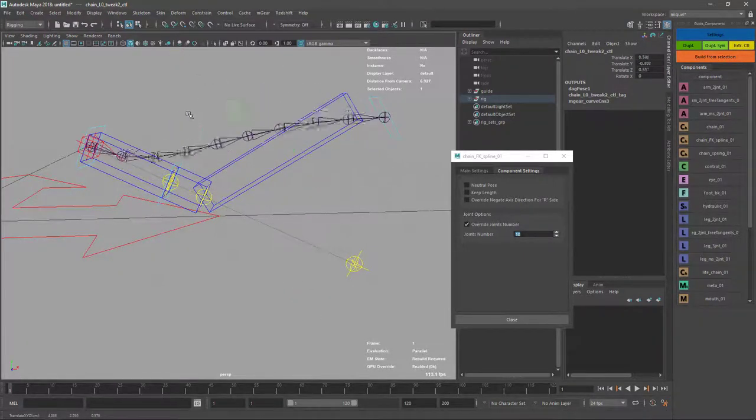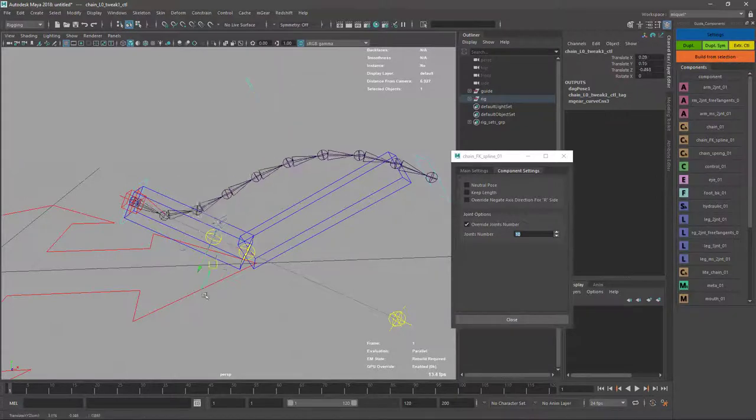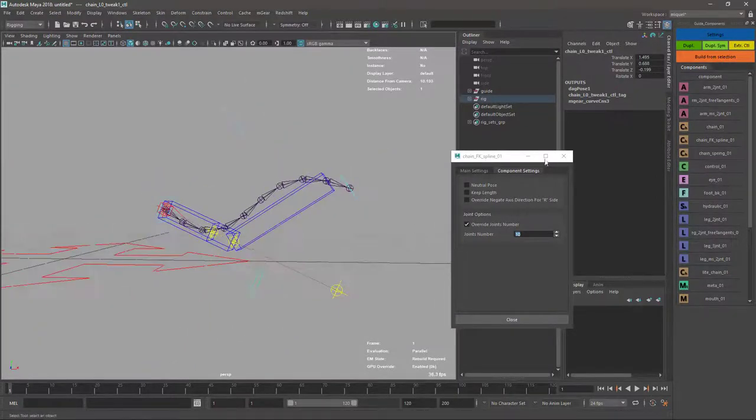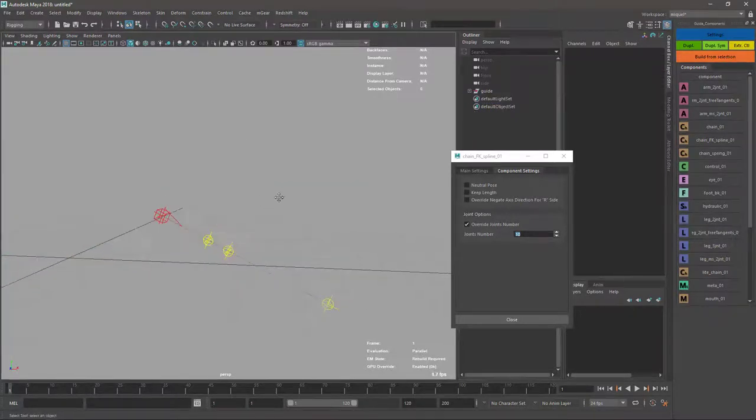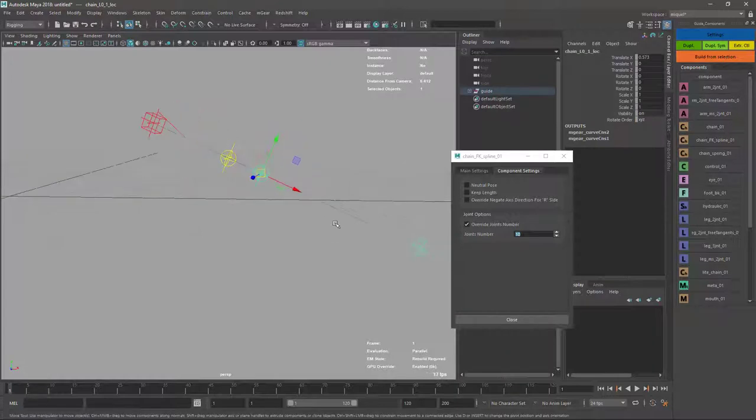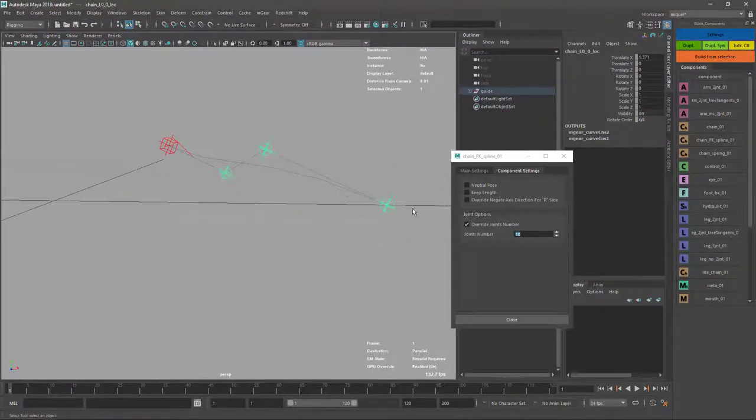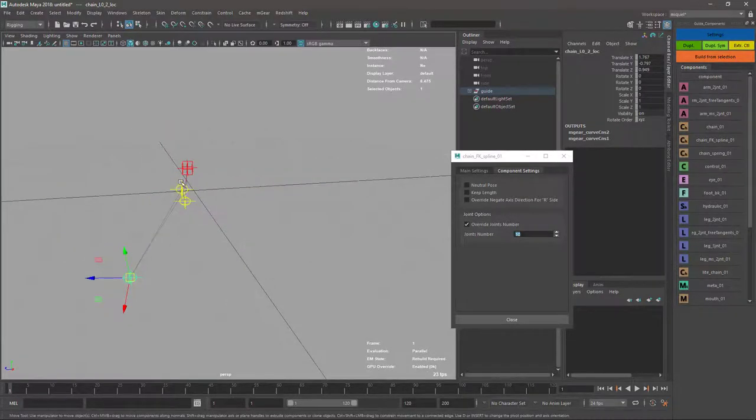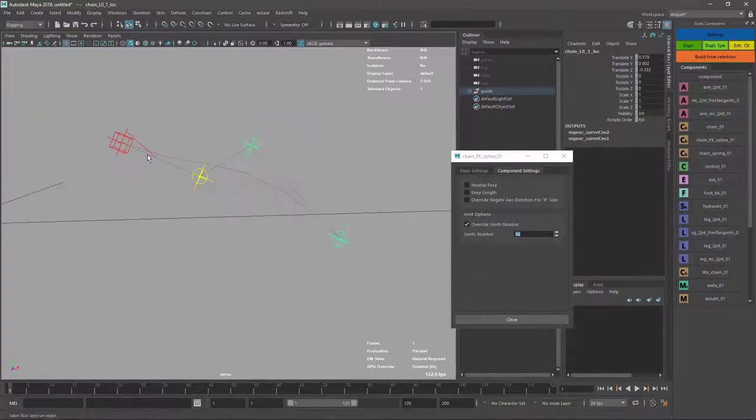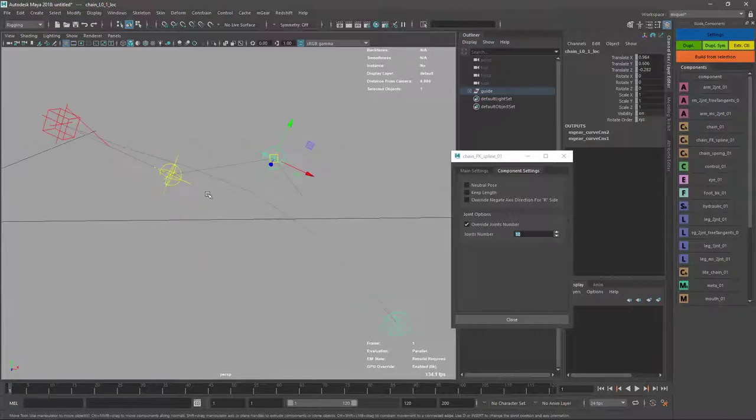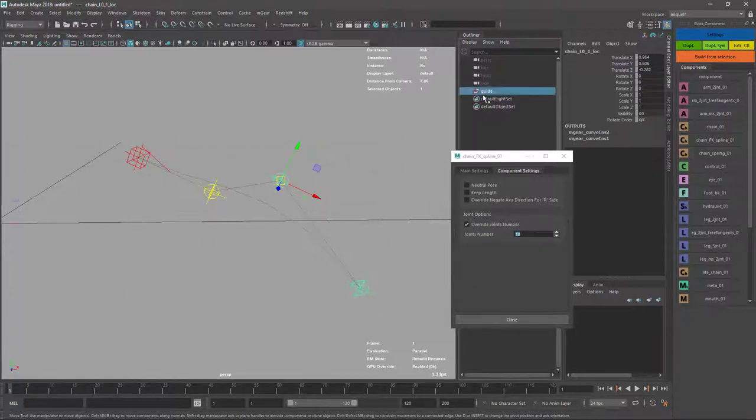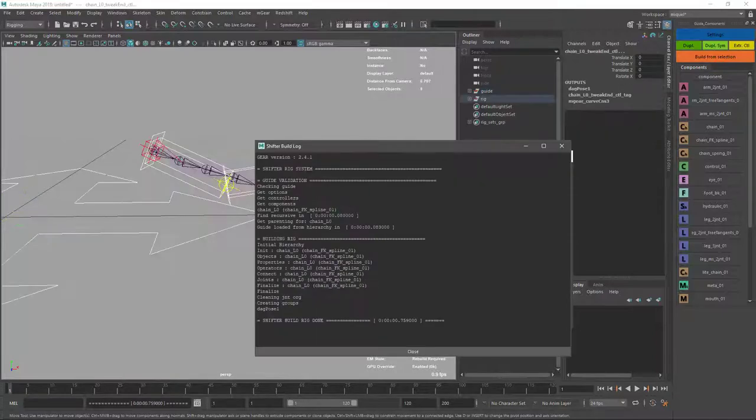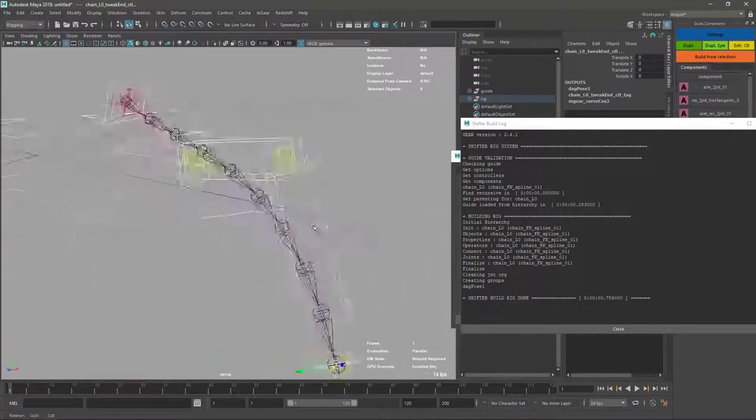When I start offsetting the locators, we can see that there are two lines or two reference lines. One connects the locators for visual relation between which one is the child of which one so we don't make mistakes. The second one tries to give you an approximation of where your joints are going to be placed when you build. It's not 100% but it's good enough.